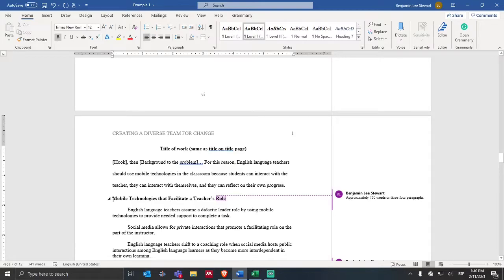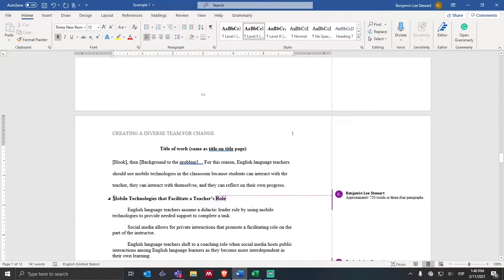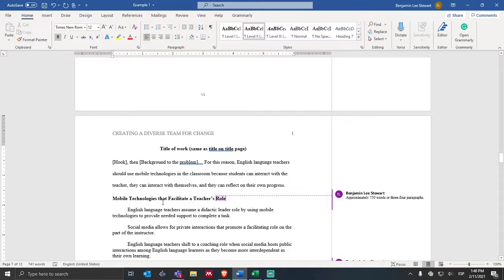When I go to develop my first main section of my literature review, this is going to be in the form of a level two heading according to APA. The level two heading is a title in all bold text — main words are capitalized and it's on its own line. If you use the template, you don't have to do anything other than just change the name of the title because it's already programmed into the level two style up at the top.